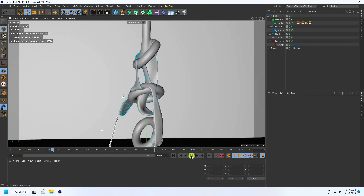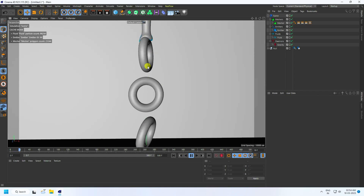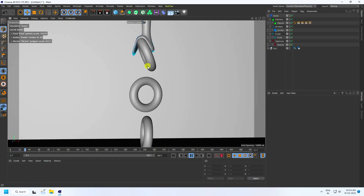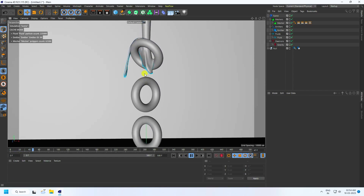If you like this video, please share and subscribe to my YouTube channel. You can also apply materials and create animations with this setup.